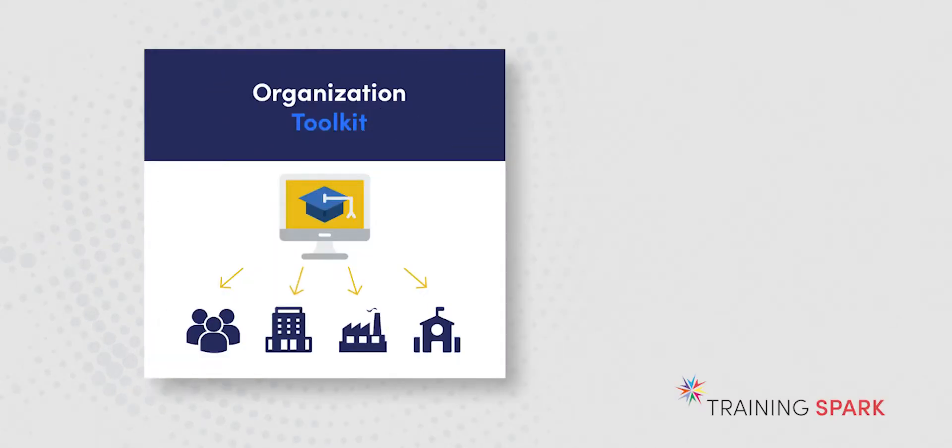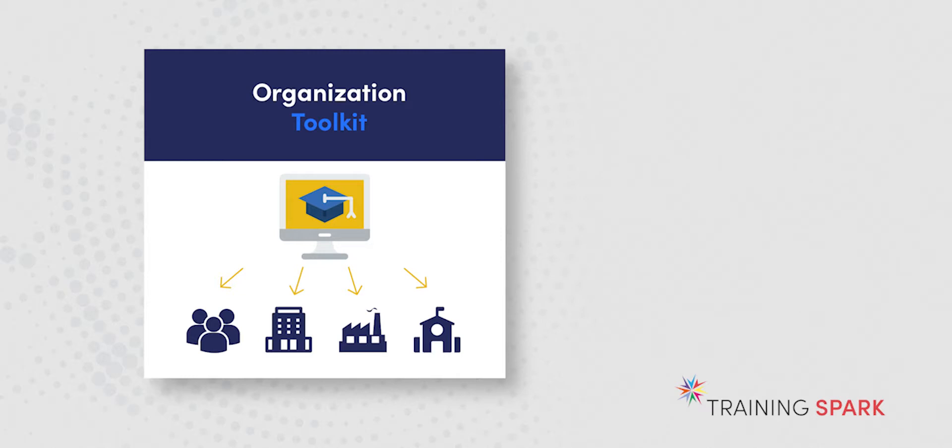Welcome to the first in a series of videos running through the features of the Organisation Toolkit. The Organisation Toolkit is a plugin we've developed for LearnDash, intended for anyone who delivers their training to organisations.